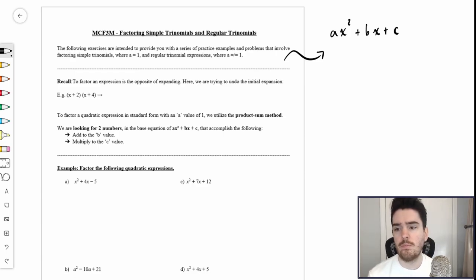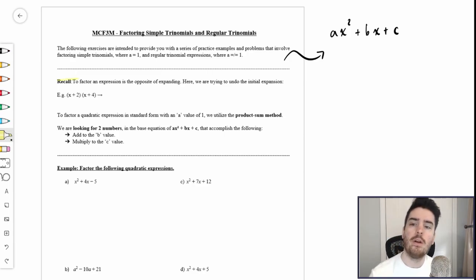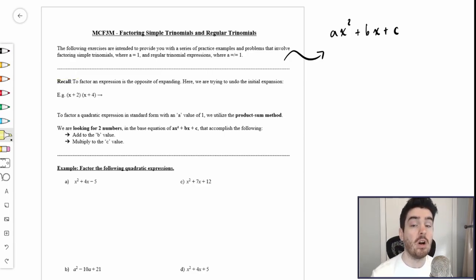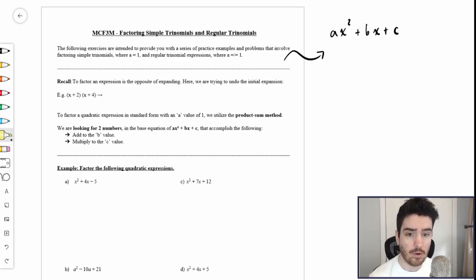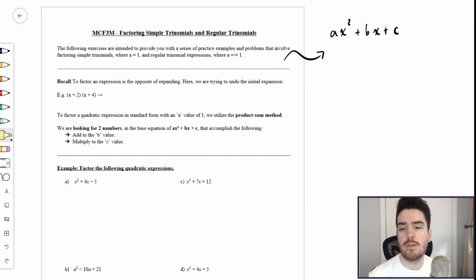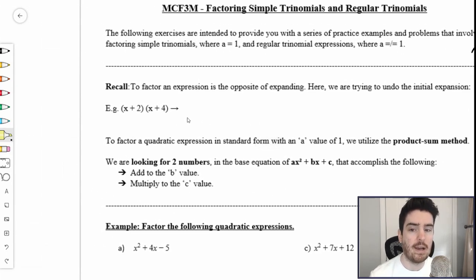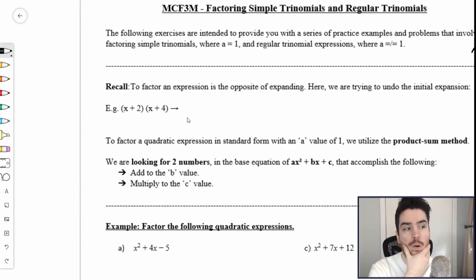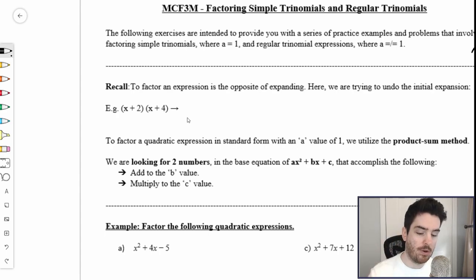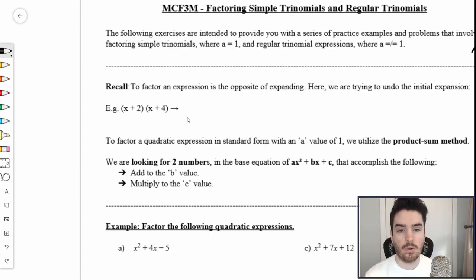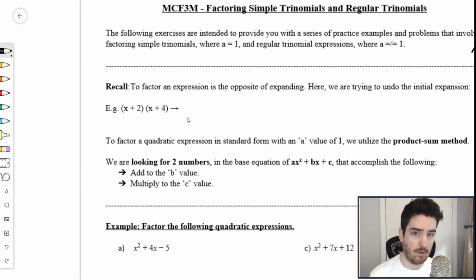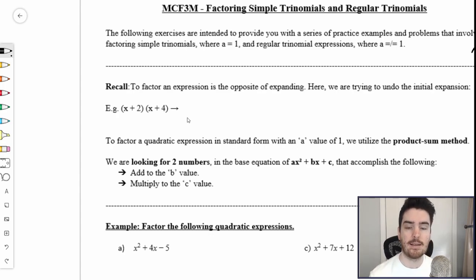To factor an expression is the opposite of expanding — we are trying to undo the initial expansion. In this case we have two factors: x plus two and x plus four. When we originally learned at the beginning of this course how to FOIL — first, outside, inside, last — that is the process of expansion.